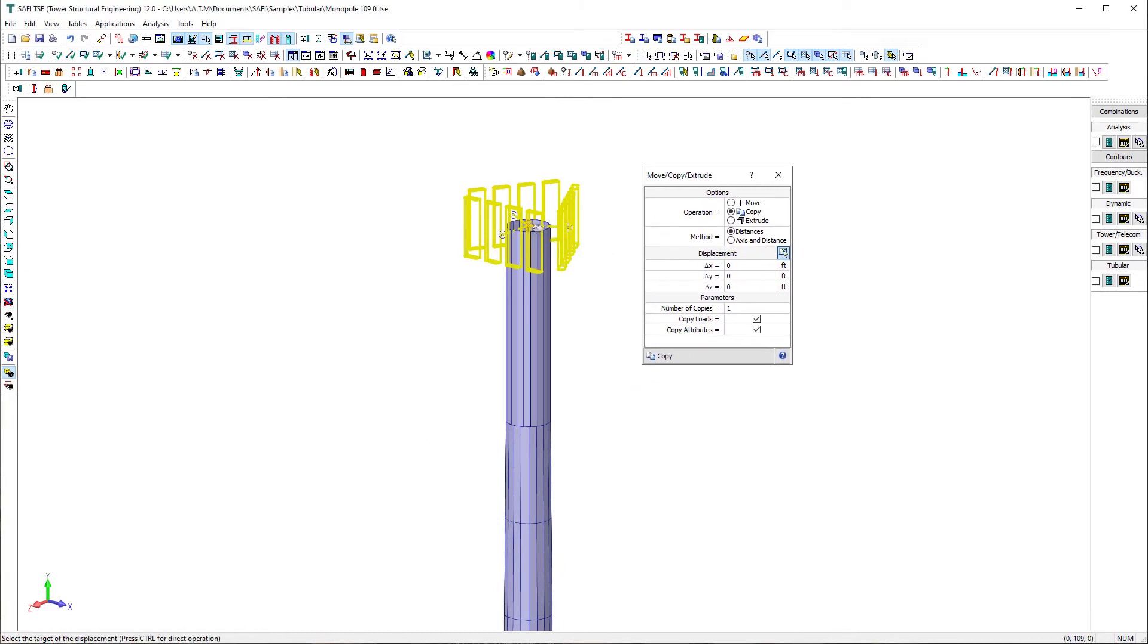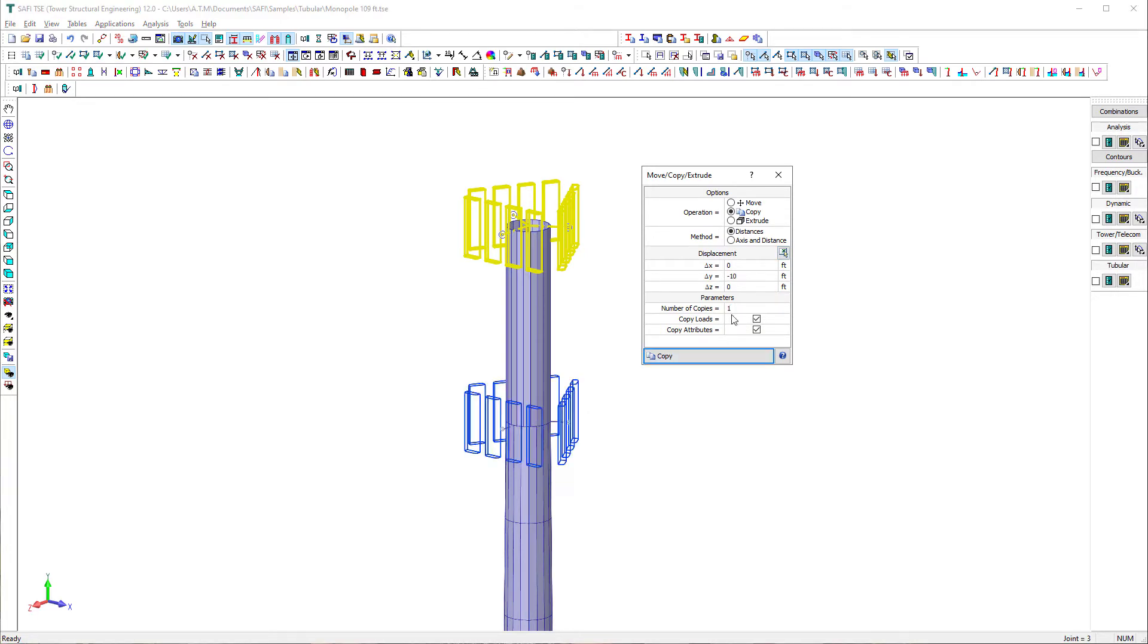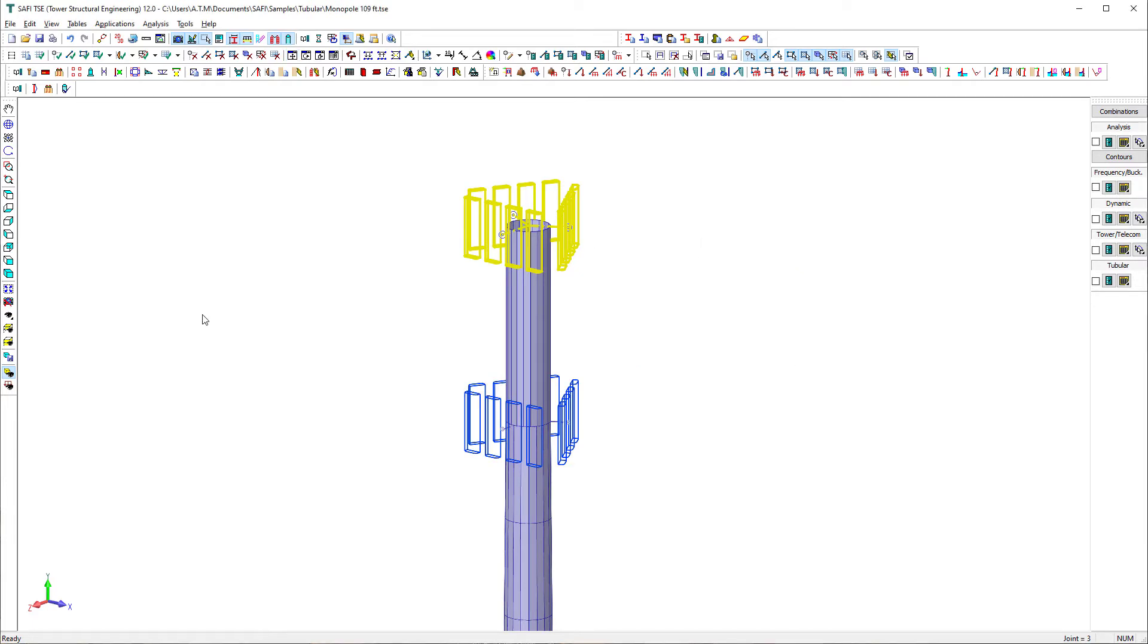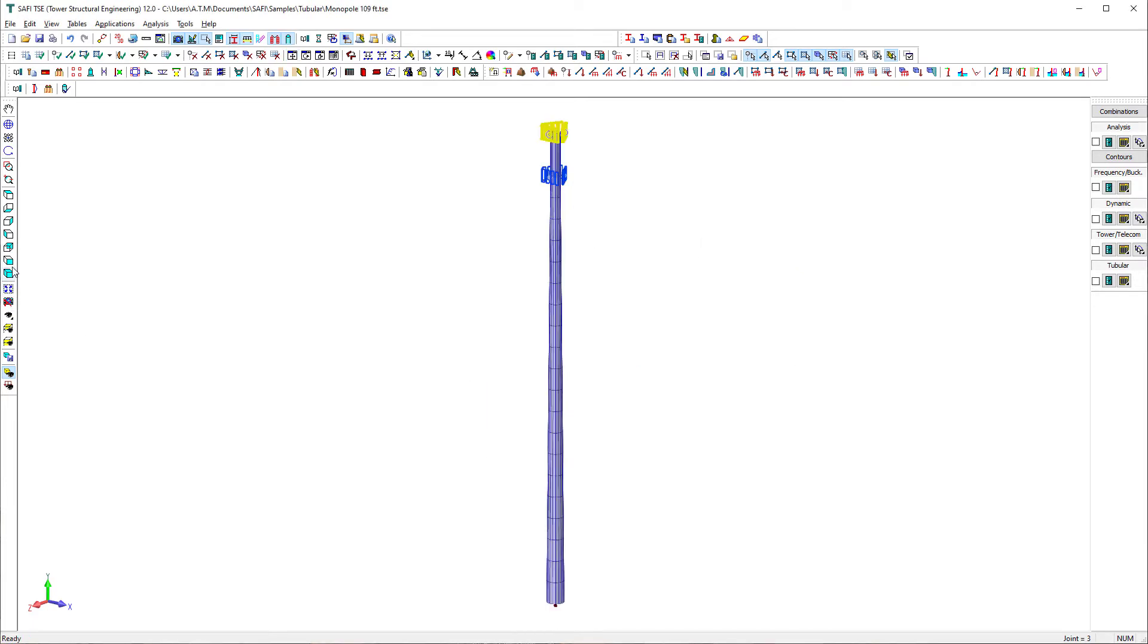We can display the attachments including the dishes, antennas, and feed lines in a solid form and change their color by changing the display options of spatial objects. It is also possible to change the display color of each attachments individually.